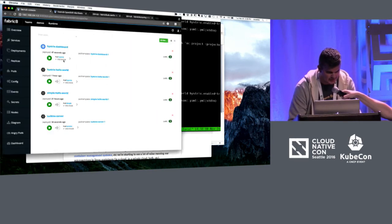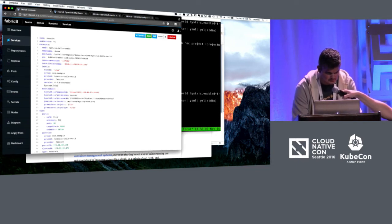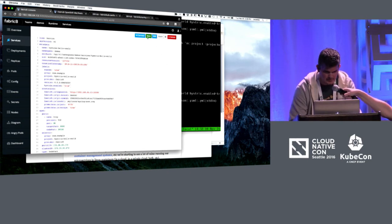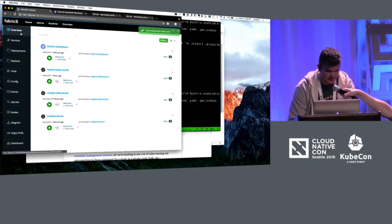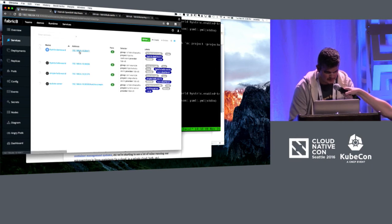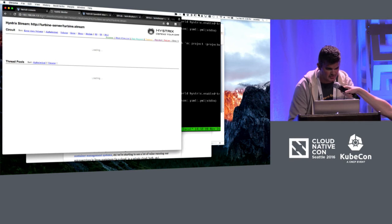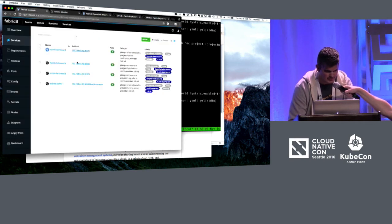We're going to do it this way — edit it, save it. It worked! Awesome. Now we go over to our Hystrix dashboard right here, see it running, and ask it to monitor the streams. There's no traffic going through yet.